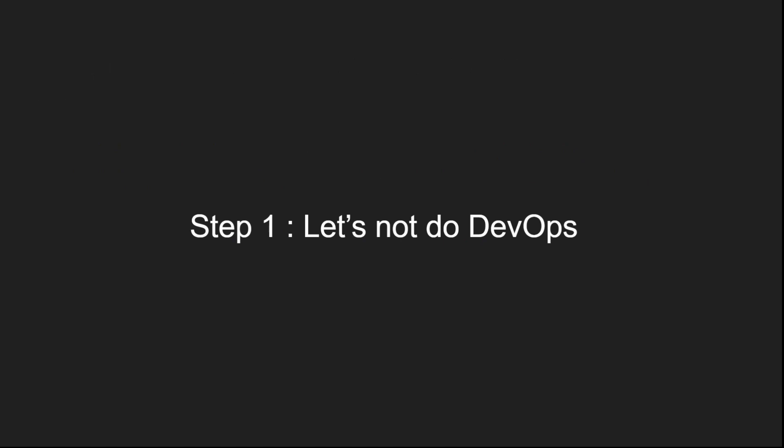The first step of doing DevOps is not doing DevOps. I mean, this doesn't make sense, I know, but hear me out. My point is, before we actually get into that, we need to be able to have a context. Again, the word context comes here on what exactly is DevOps trying to solve.